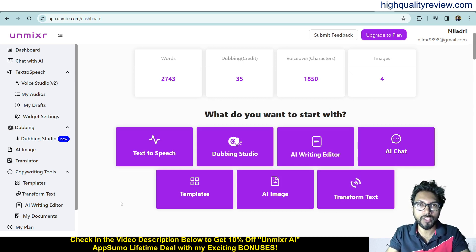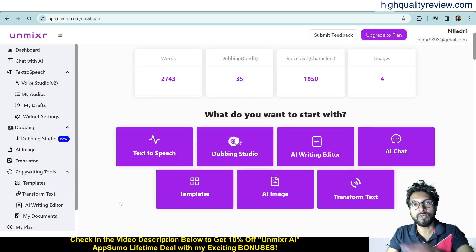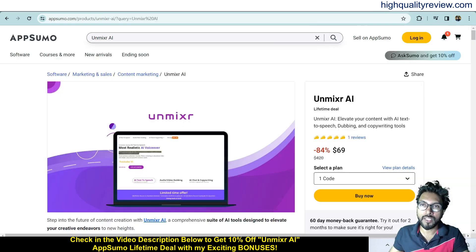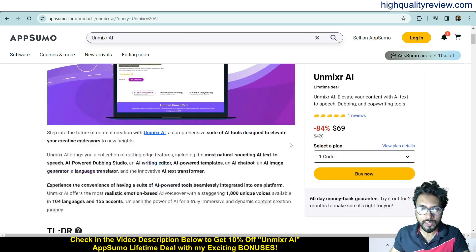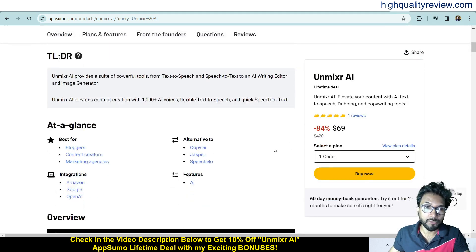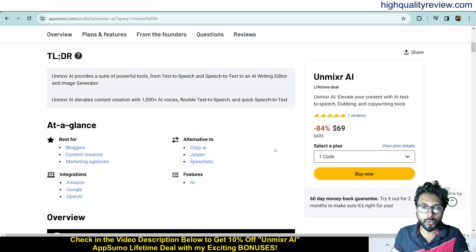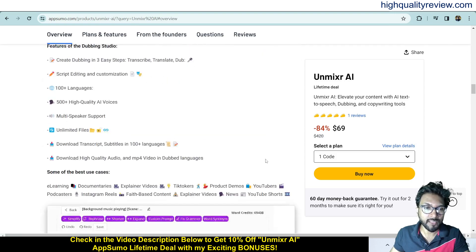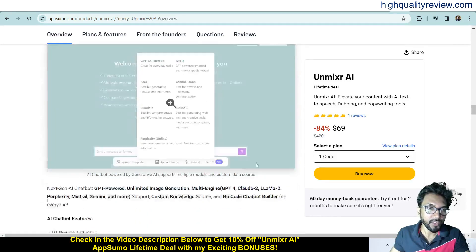I will provide a small demo of the product, but before the demo I'd like to mention that a link is given in the video description below — that is an AppSumo lifetime deal. The price is $69 only, and this is best for bloggers, content creators, and marketing agencies. You can integrate with Amazon, Google, and OpenAI. This is one alternative to Copy AI, Jasper, and Speech Law.